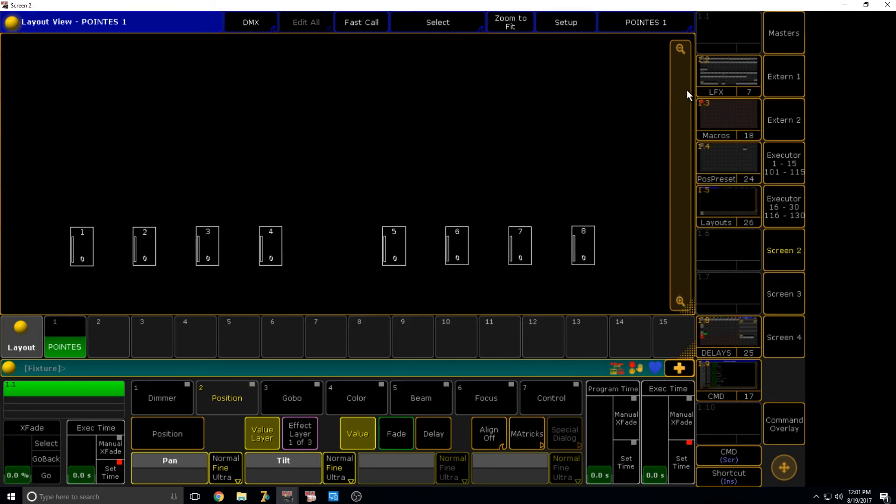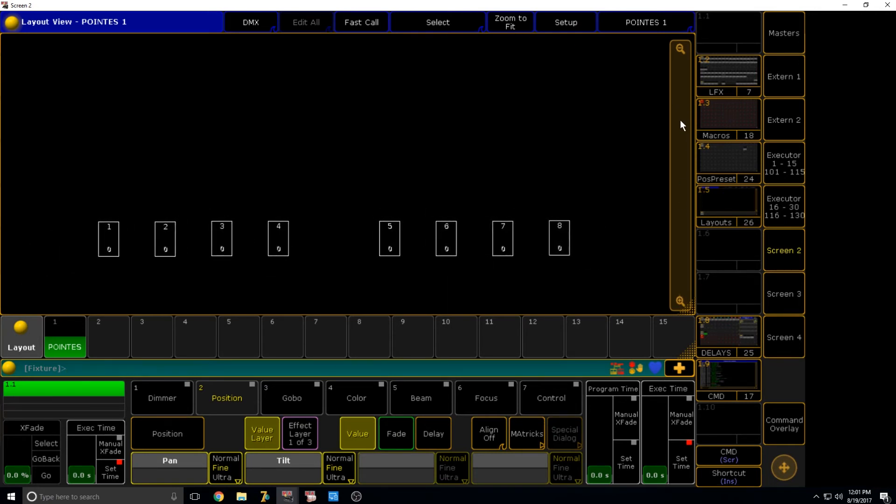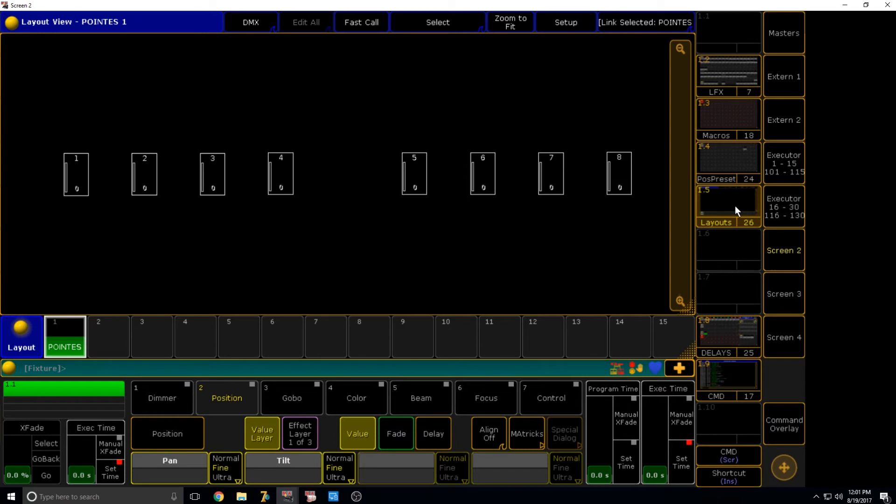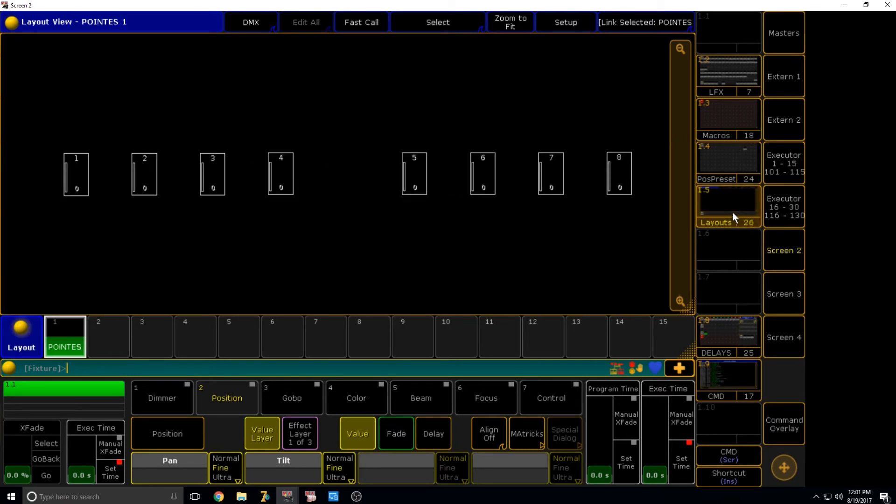One other thing to note is that the zoom is actually, wherever you zoomed, that's included in the layout view when you store this. So you can see if I zoom out here, but then I recall the view again. It's stored that previous zoom. So make sure to store it once you have set up your zoom to whatever you want.